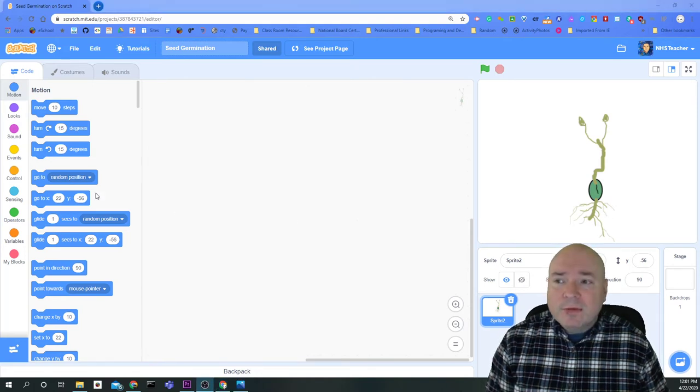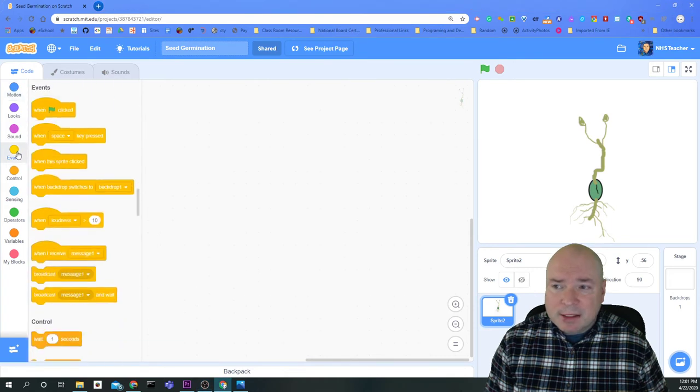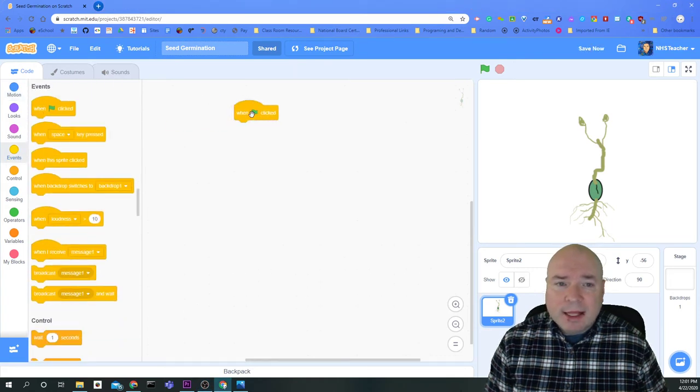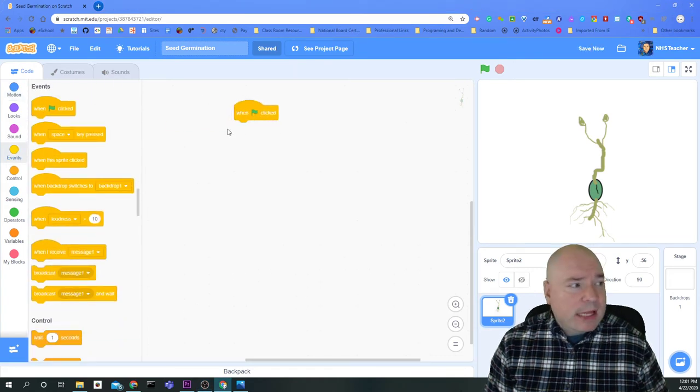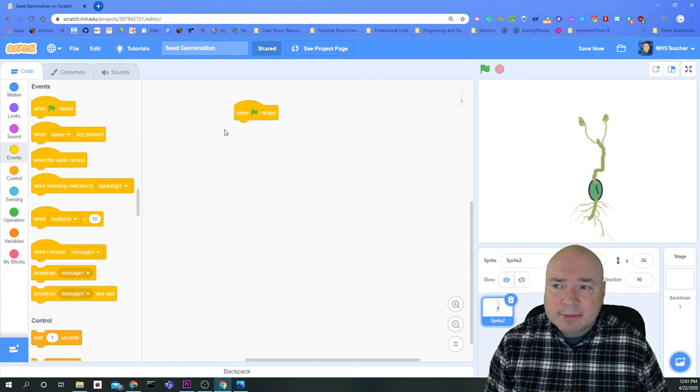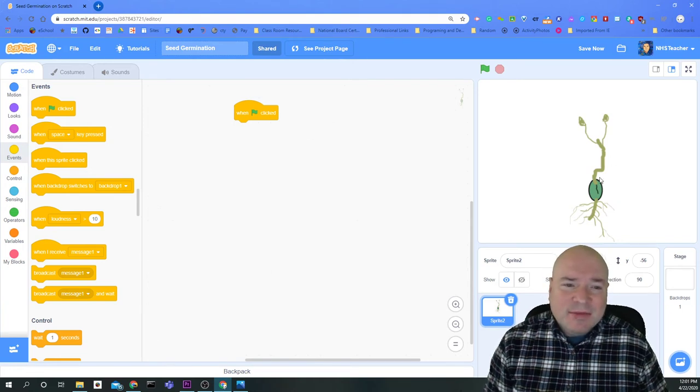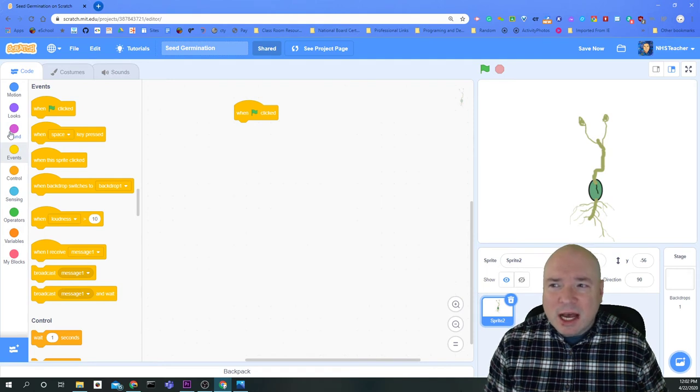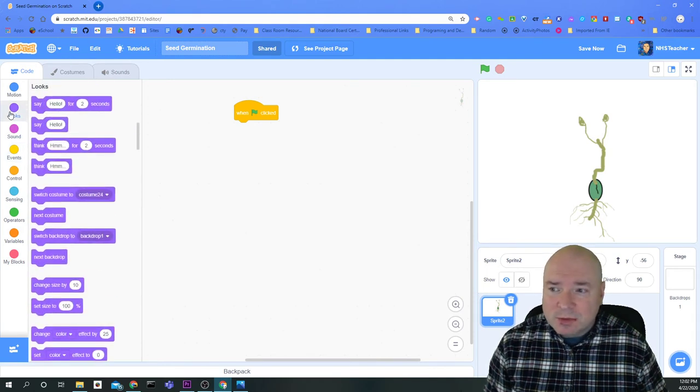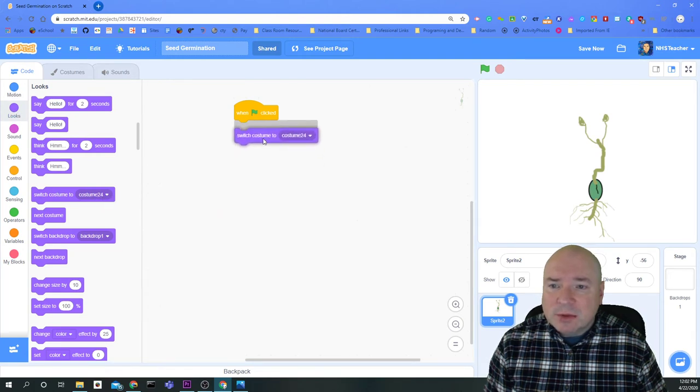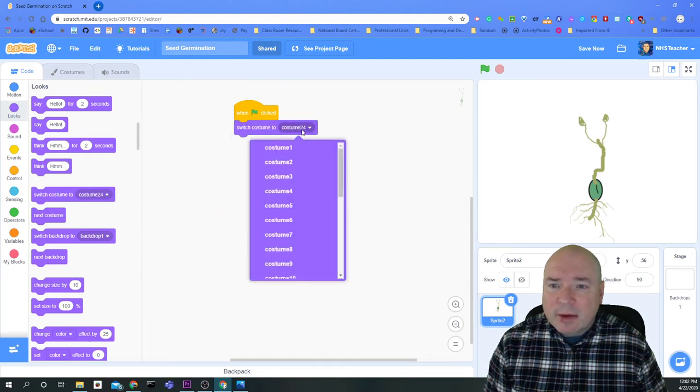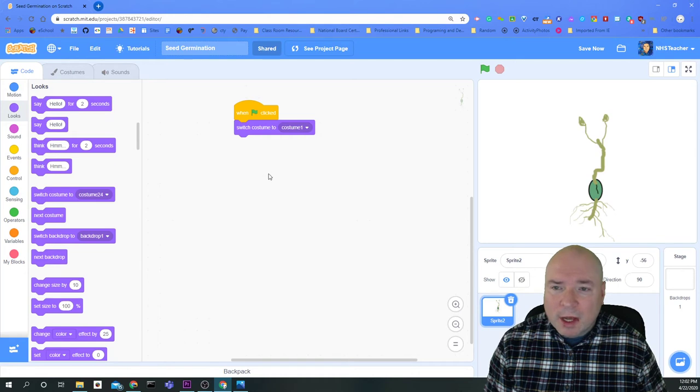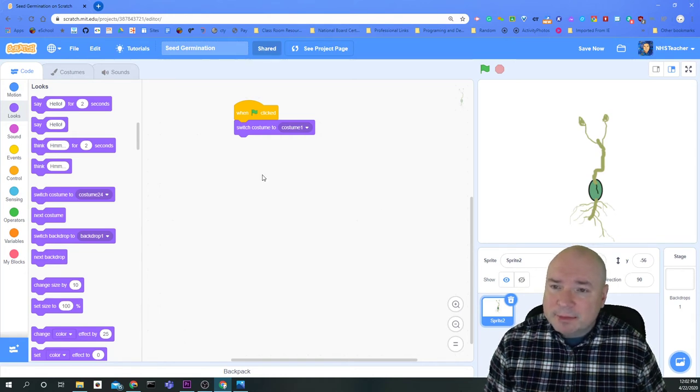The first thing I'm going to do is go to Events. And I want When Green Flag Clicked, because I want this to happen on Green Flag. And then the second thing is, if I look at my costume here, it's like it's already grown. So I want to switch the costume back to the first costume. So I'm going to click on Looks. I'm going to click on Switch Costume. And I want to go back to the costume number one.